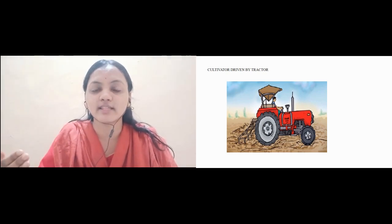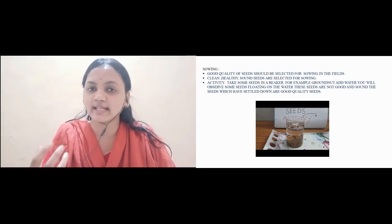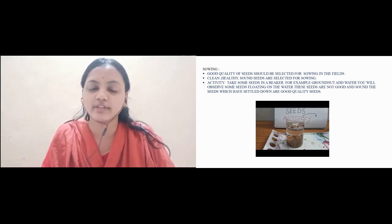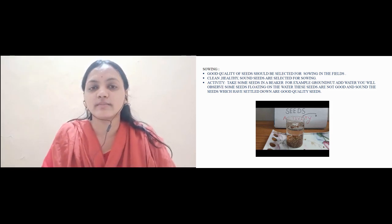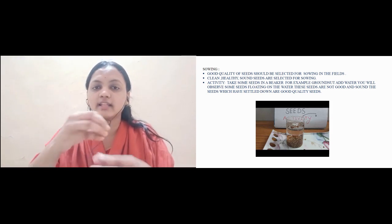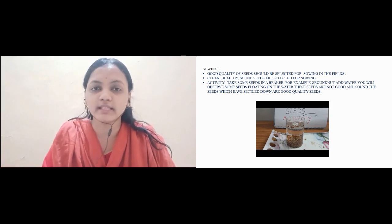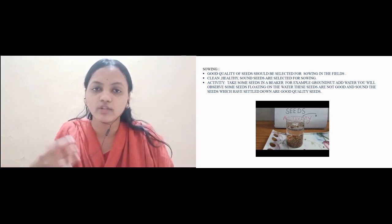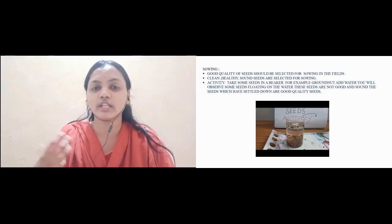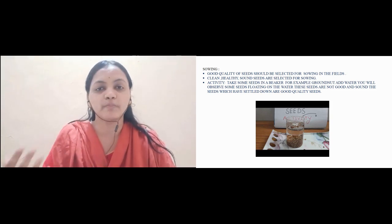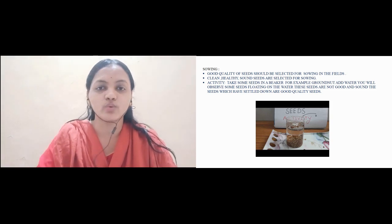Moving to our next concept, that is sowing. For sowing purpose some sound seeds are selected. We have performed an activity — some seeds are taken and poured in water. The seeds which float on the water are bad seeds, they are weak seeds and should never be taken for sowing purpose. The seeds which settle at the bottom are taken for sowing and then sown in the farm.